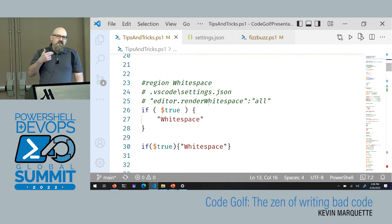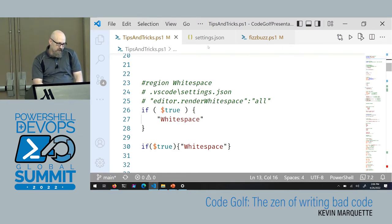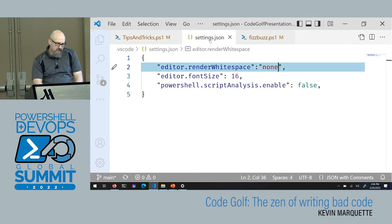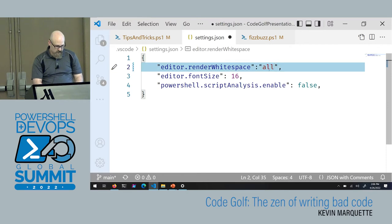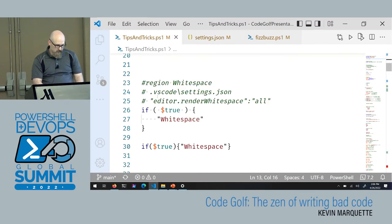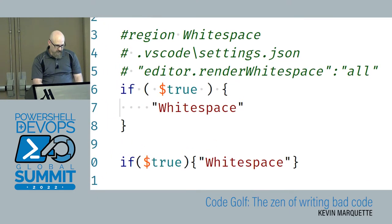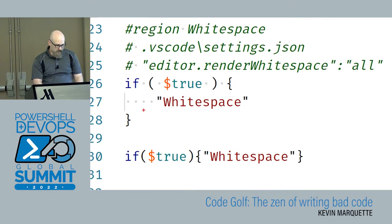If you're doing your challenges in VS Code, you can hop into settings.json and set your white space rendering to 'all.' Now when you're looking at the challenges, you can see little dots that indicate where your white space is.